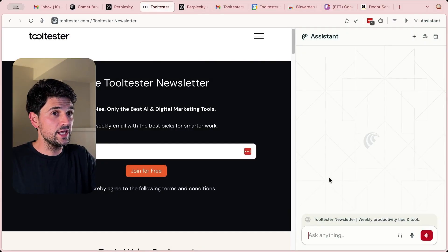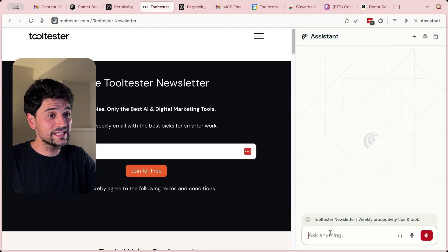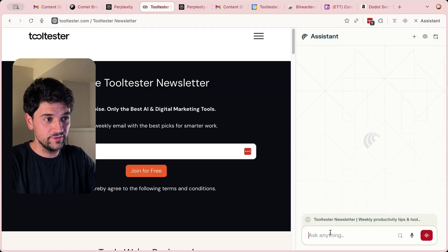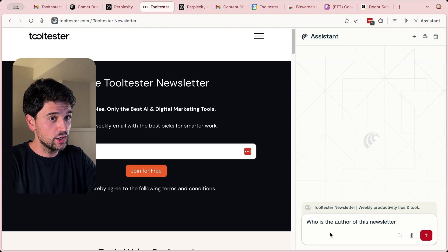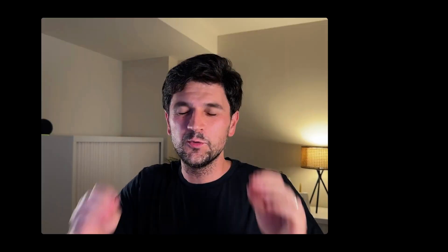But the real magic with Comet starts when you use the Assistant. As you can see here, a window opens, and I can ask questions related to the webpage I'm visiting right now. I'm going to ask, who is the author of this newsletter?